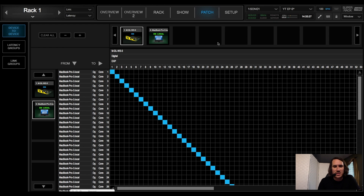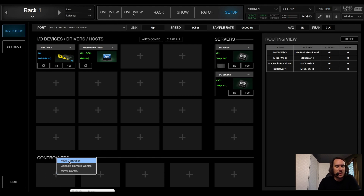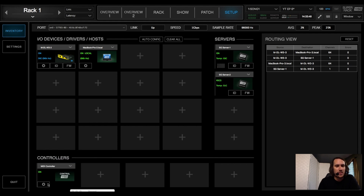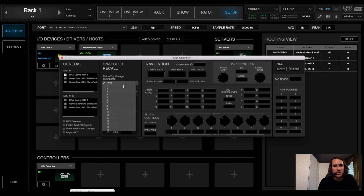Now that everything is patched, let's set up our scene control. Hit Setup, under Controllers click the plus, and add a MIDI controller. With the gear wheel open, under the General area, set it to receive MIDI in from DAW Control MIDI 1 — this is from our DAW Control app. We're also going to follow program changes on channel 1, which we already set up in the DAW Control app.